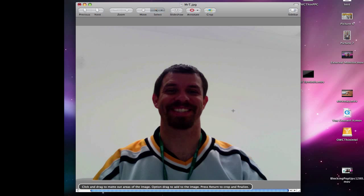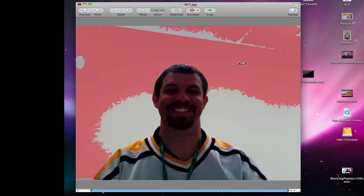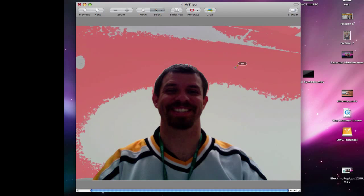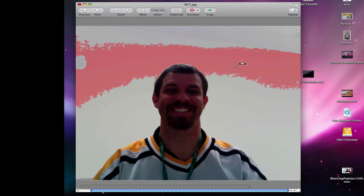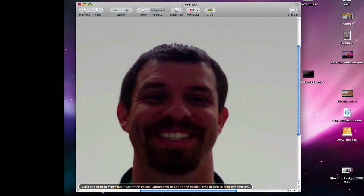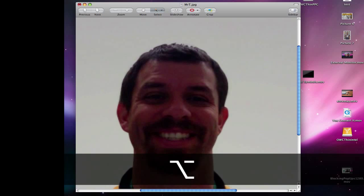Now it says click and drag to matte out areas of the image. If I do this, you can see anywhere that's red is going to be transparent. So this is already matted out. But up here you can see that my hair has a little bit that's left in there. If I option-drag, you'll see it turn green and I can add some of that hair back in.